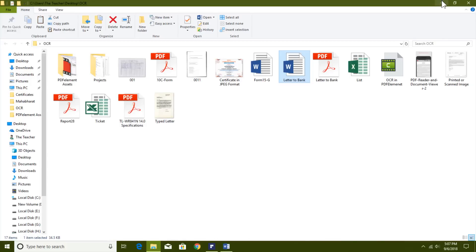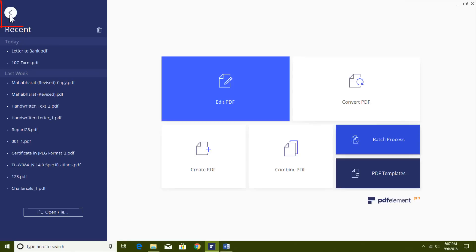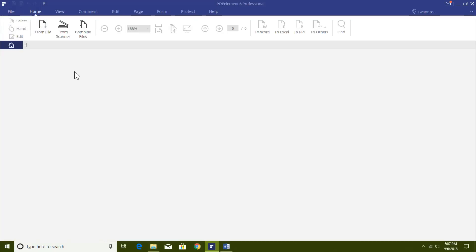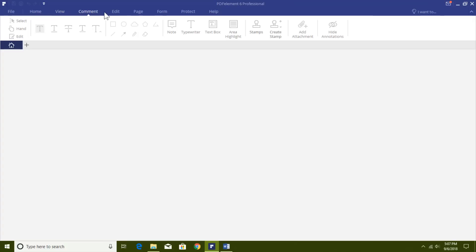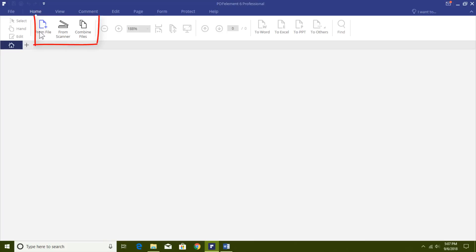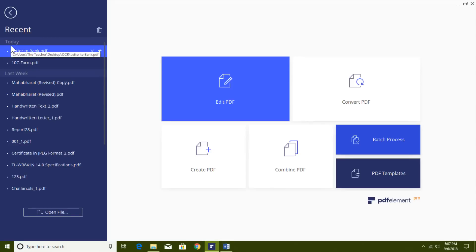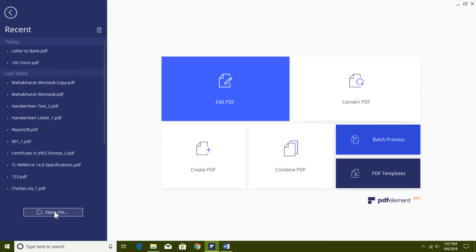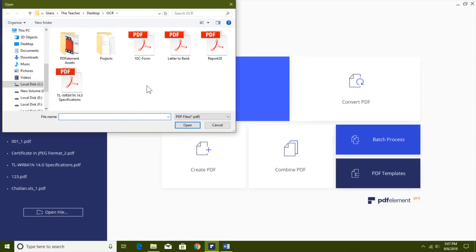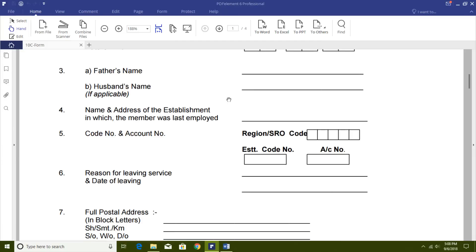Keep in mind that most PDF Element commands won't be available if you just hit the Back button at the welcome screen, because certain actions can only be performed when at least one file is open — except for From File, From Scanner, and Combine Files. You can hit the Home button to go back to the welcome screen. Another way to convert a file is to click the Open link and browse for the PDF file you want to open.